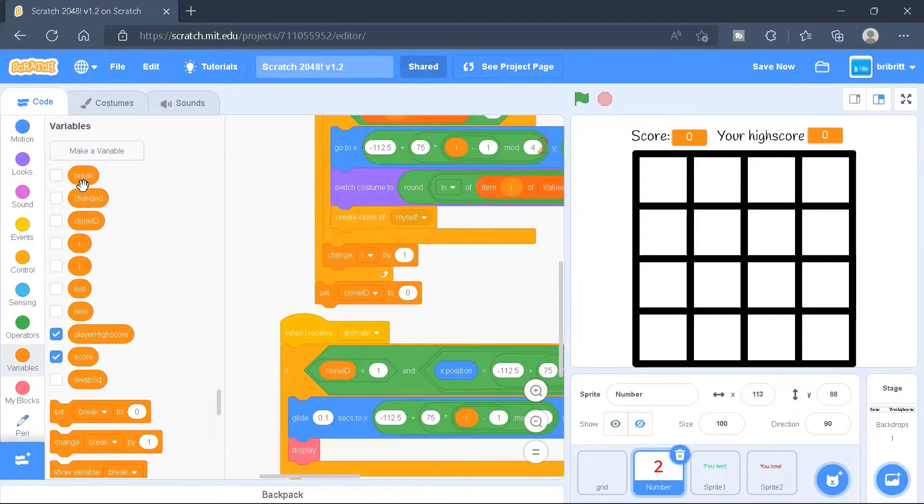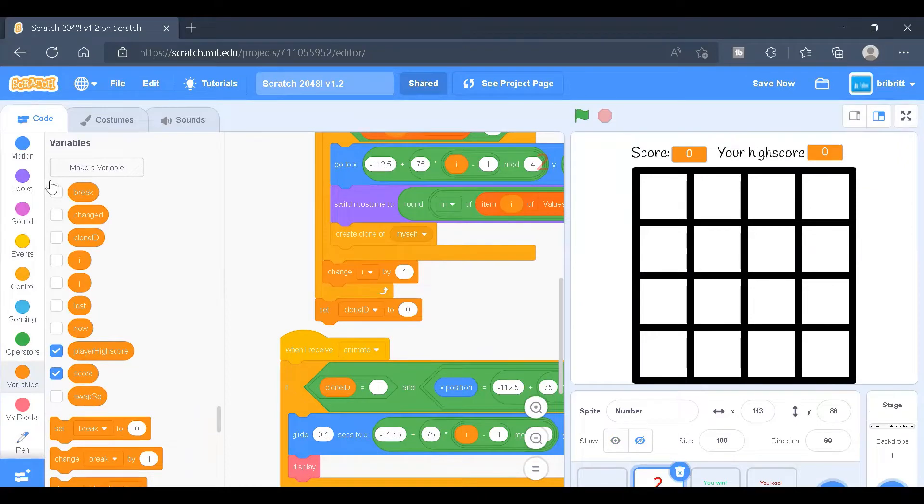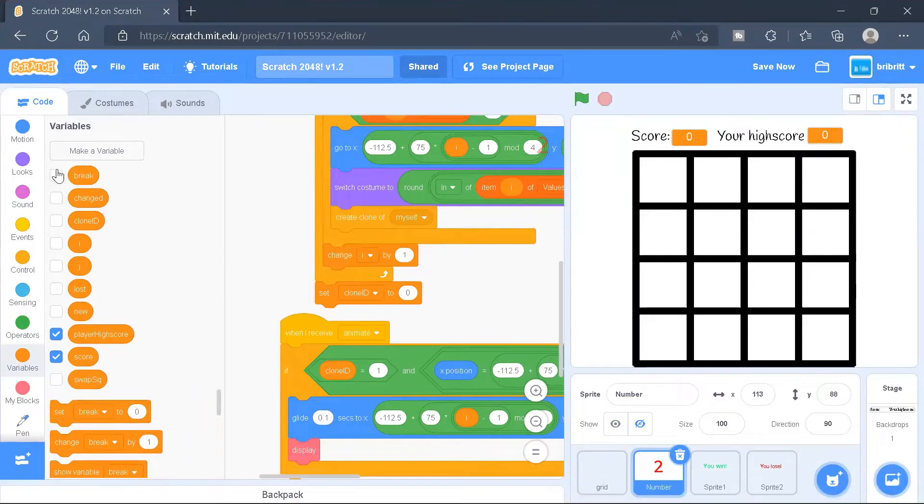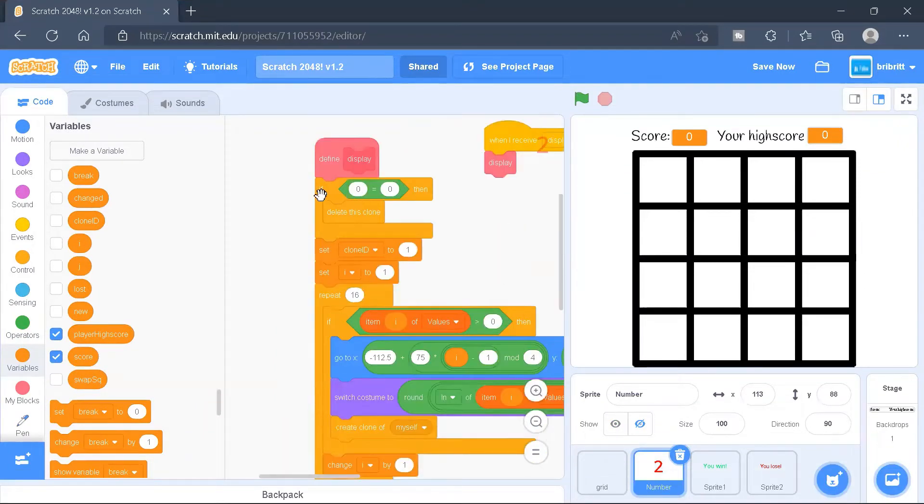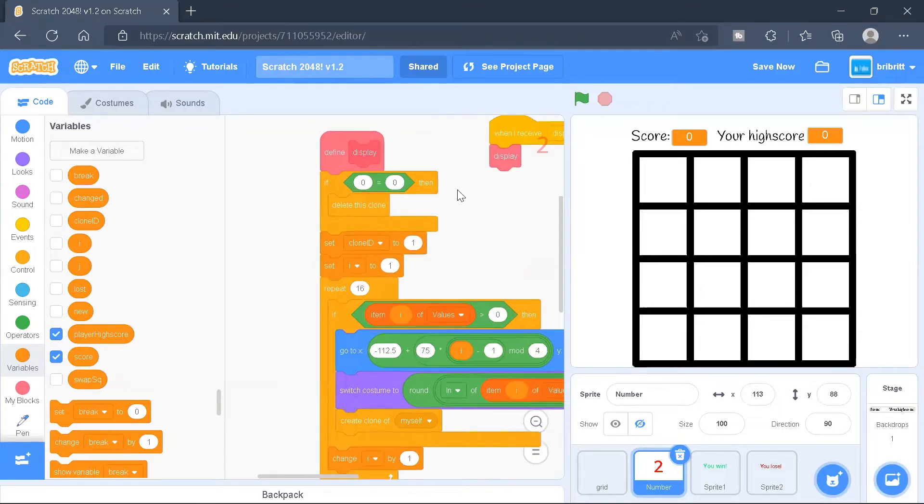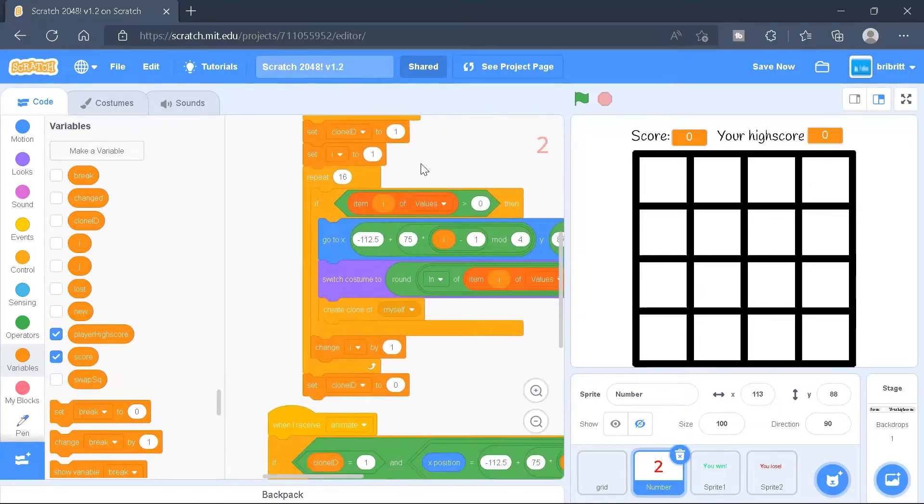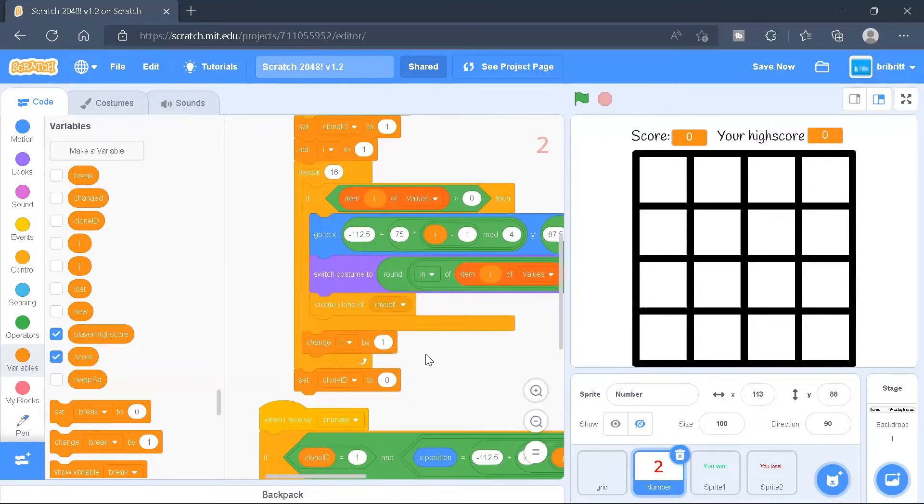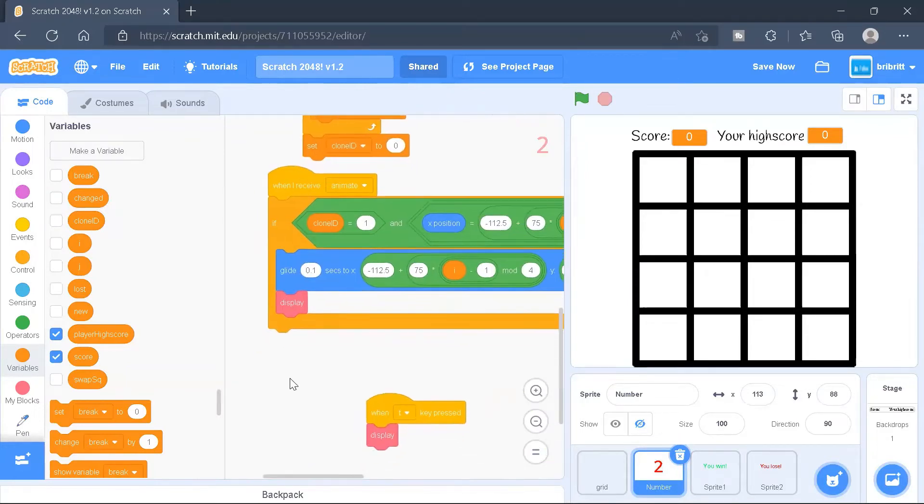And then there's a break variable. The clone ID variable will be for the number sprite only, but the break variable will be for all sprites. And so for the display, it will first delete the code clone, and it will set clone ID to one. And after that, it will run the code for displaying. And after that, it will set the clone ID back to zero.